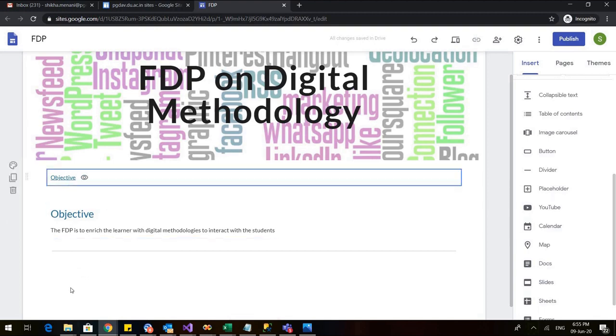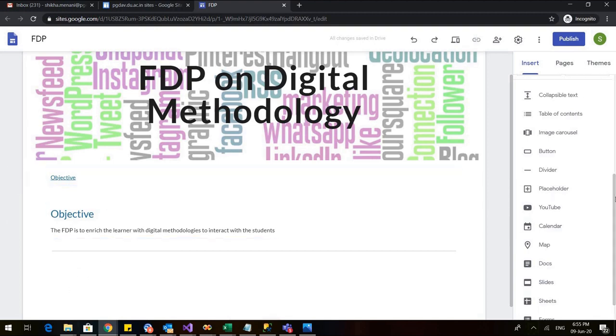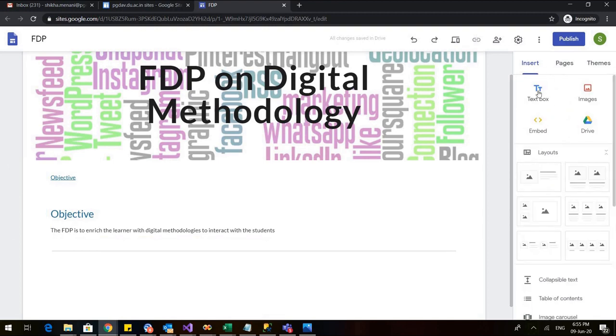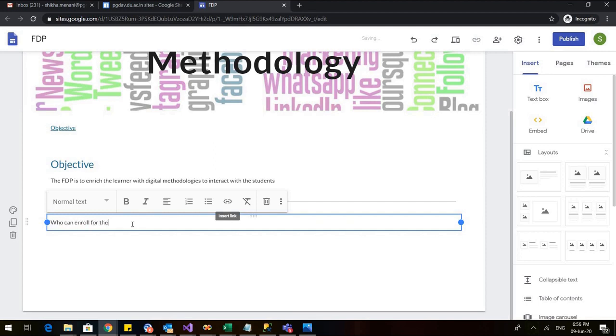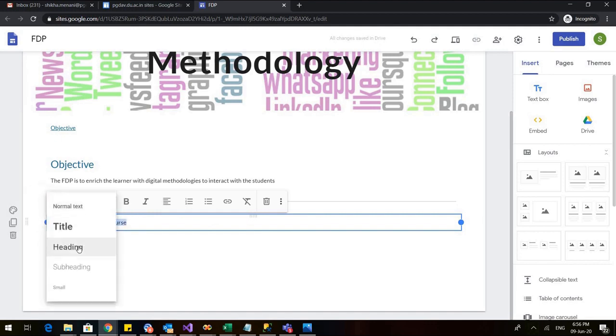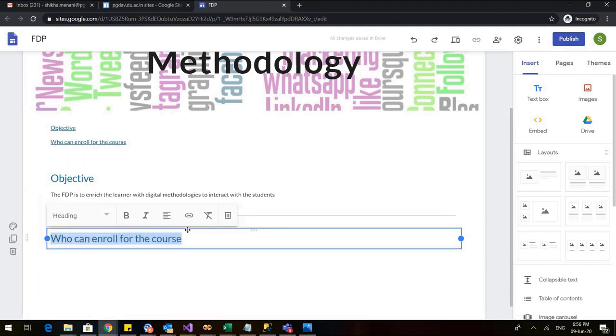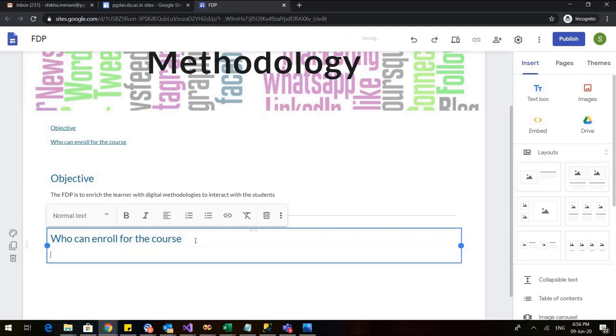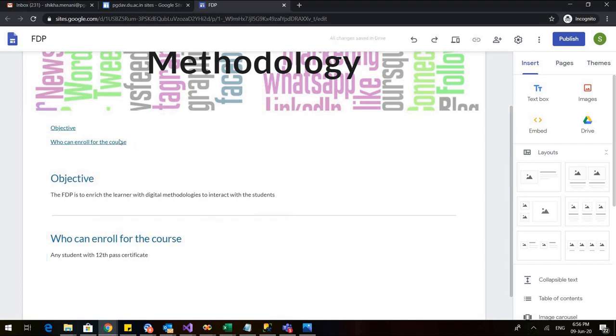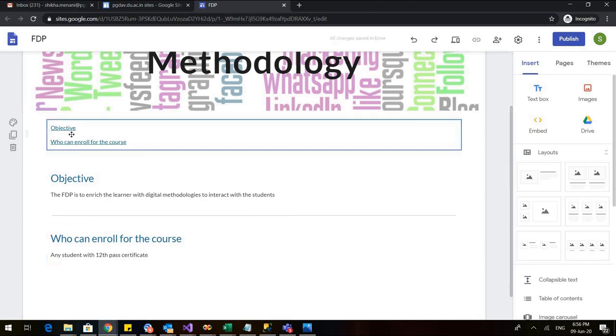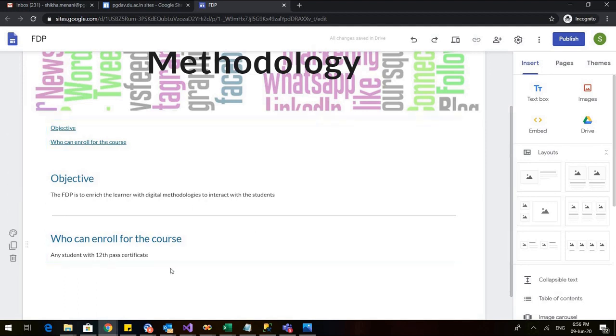So as you can see that objective is here. Now let us add another text box and in that, let us see who can enroll for the course. Let us also make this a heading. So I have made it a heading and it will automatically come in my table of contents. Below this, I can write anything. So any student with 12th pass certificate. So this is here. So in the same manner, I can add number of contents in my table.